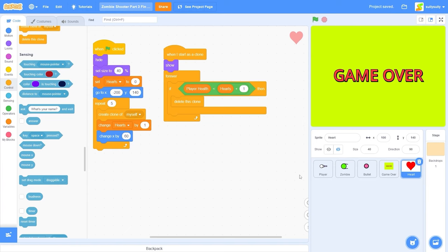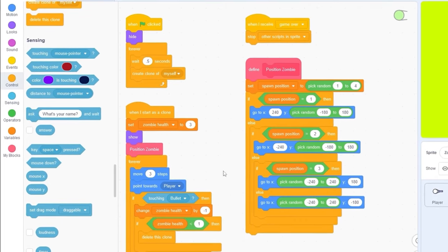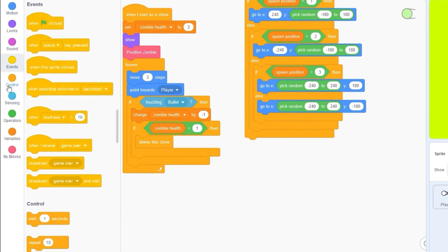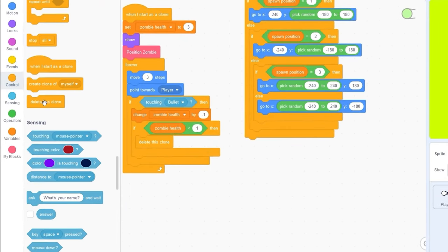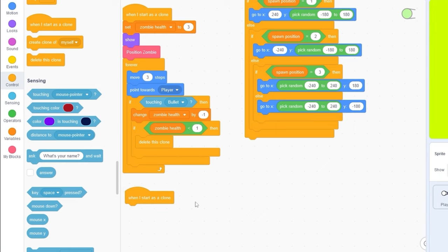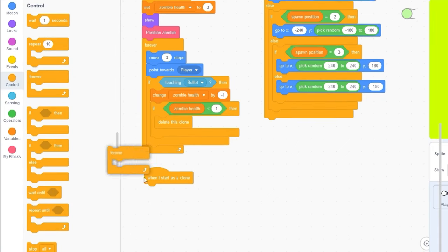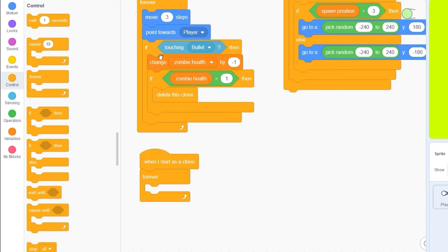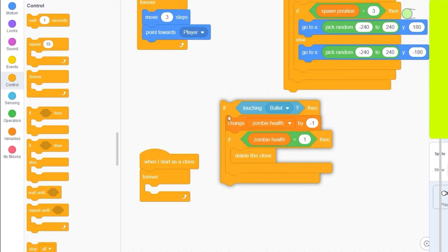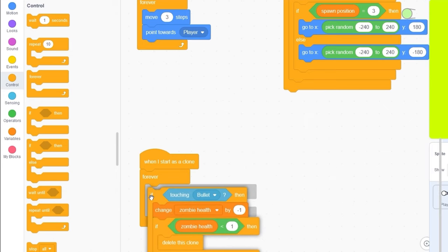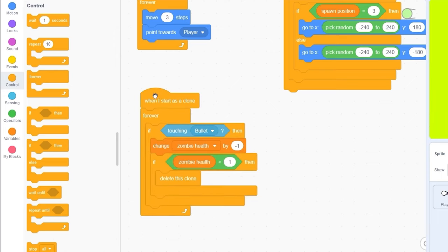Now, the last thing I think we can add is some little flashing effects for the zombie to detect when it's being hit. Let's go to the zombie sprite. And we're going to be making a new when I start as a clone, forever. And we're going to be dragging the if touching bullet script and putting it inside of this own forever loop. And we're doing this again so it doesn't mess with the movement code.